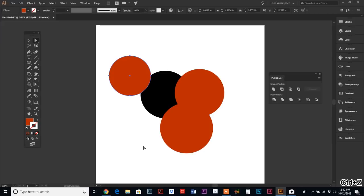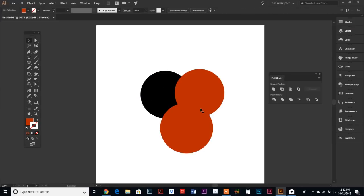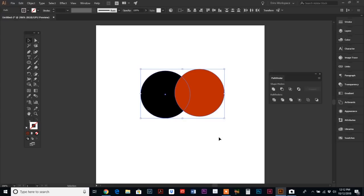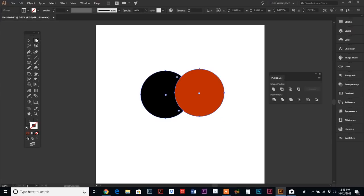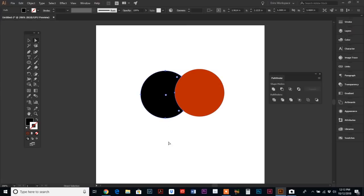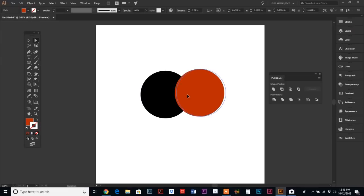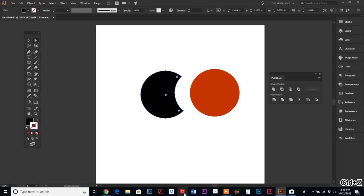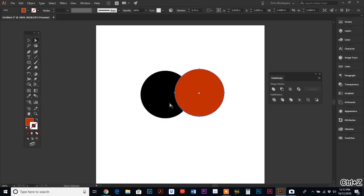Okay, back to standard two circles. We are on to Trim. We're going to select our objects and hit Trim. What this does is whatever object is in the front, it cuts out of the back. So this intersecting point no longer exists. We have the top circle and the bottom crescent.